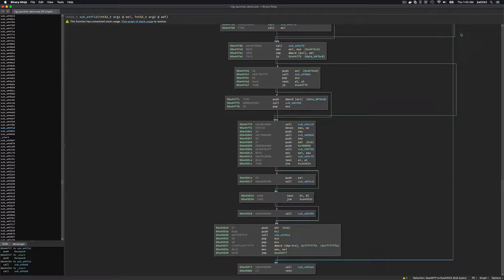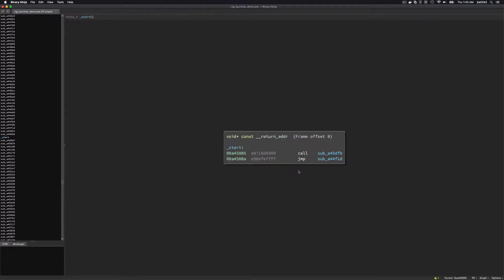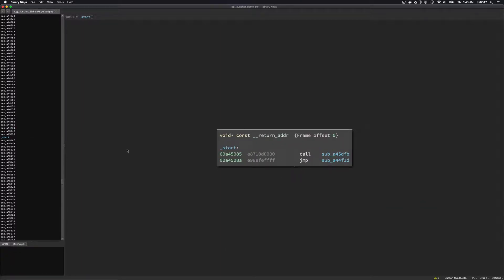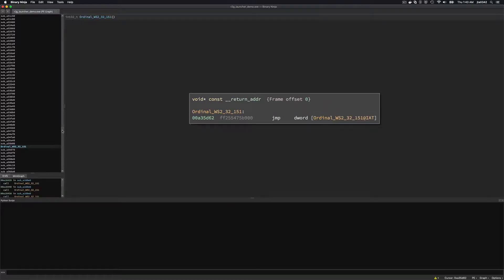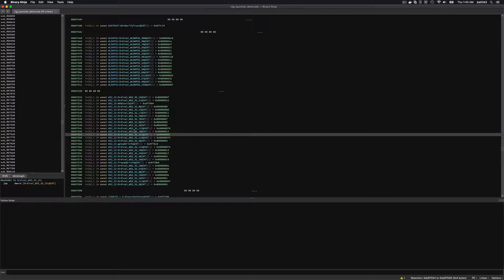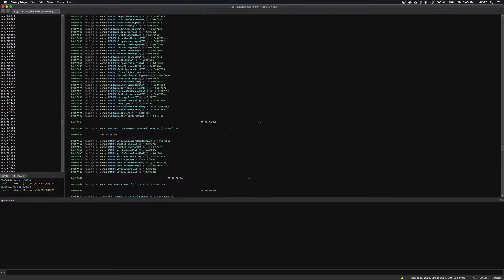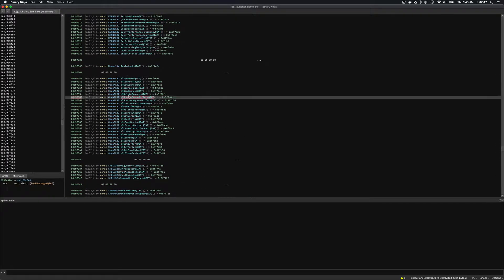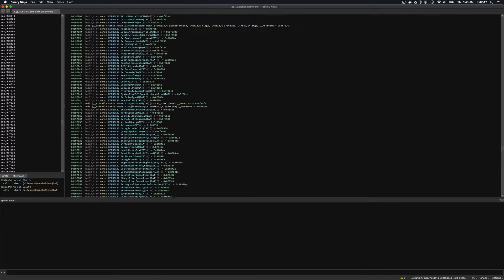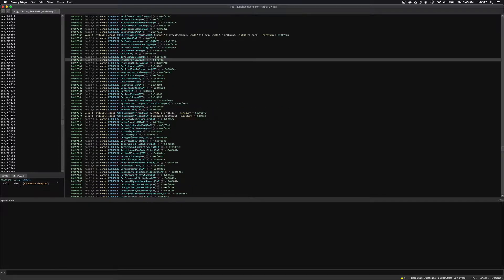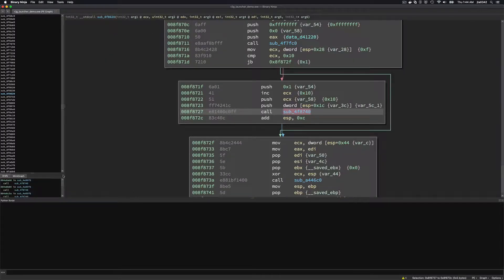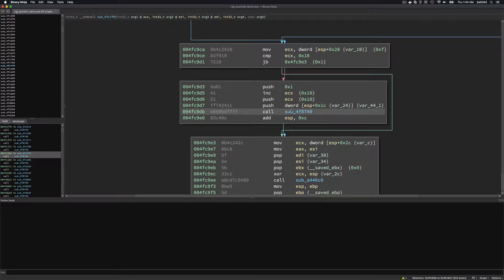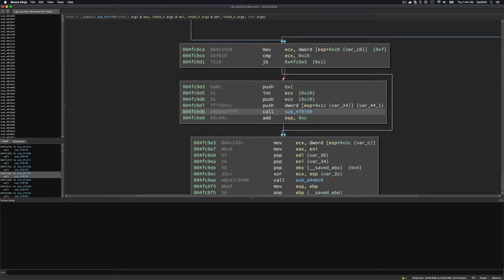I have the r2g launcher demo loaded inside of Binary Ninja with the start function listed. I want to understand where things originate from. Scrolling through the binary, there are some marked ones, and in the import address table there are things imported by ordinal to look up manually, plus others like GetCursorPosition and ClipCursor that we recognize. There are a lot of functions here, including wrapper functions.